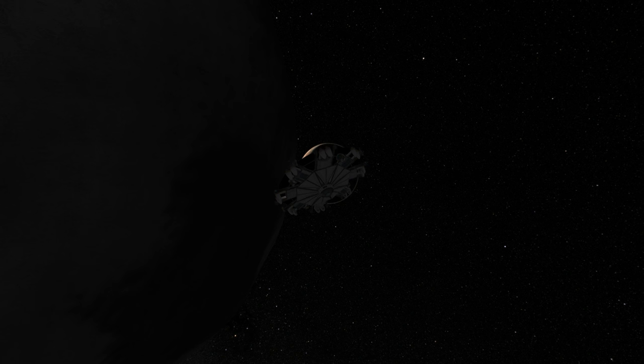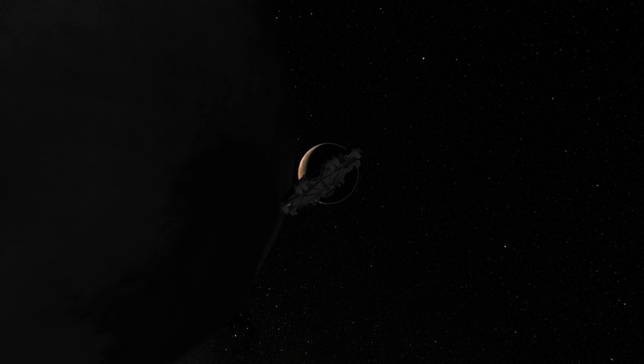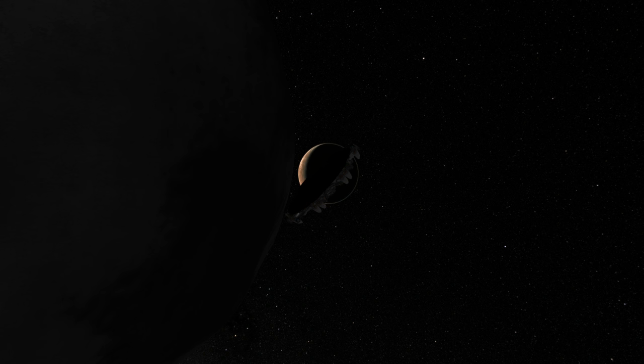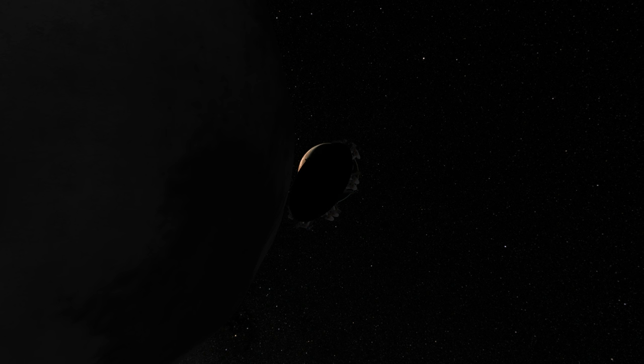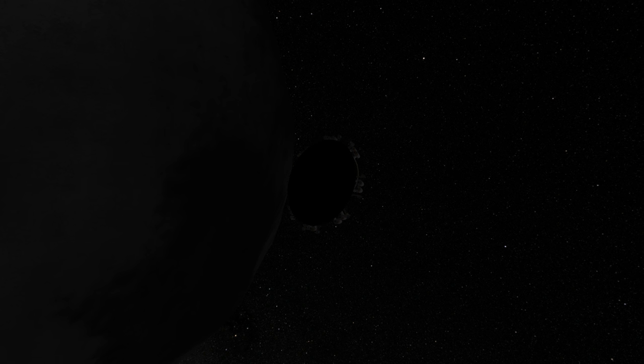Unfortunately, Arishel couldn't be in the cupola with me. It only has one seat. She had to be in the lander can, but she didn't mind. I decided that we would switch places along the way.